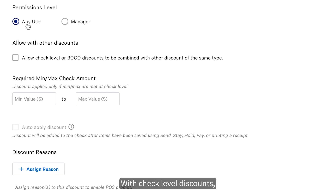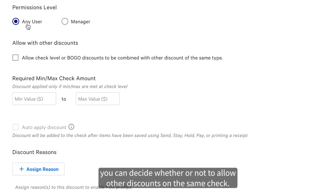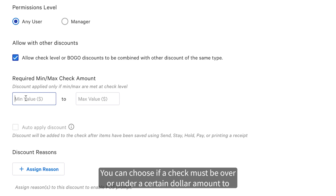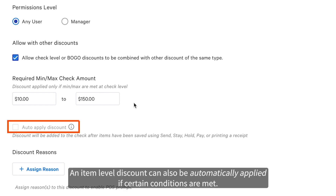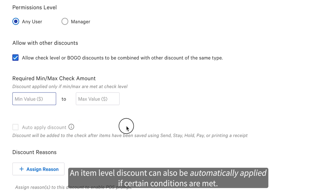With check level discounts, you can decide whether or not to allow other discounts on the same check. You can also choose if a check must be over or under a certain dollar amount to qualify for this discount. An item level discount can also be automatically applied if certain conditions are met.